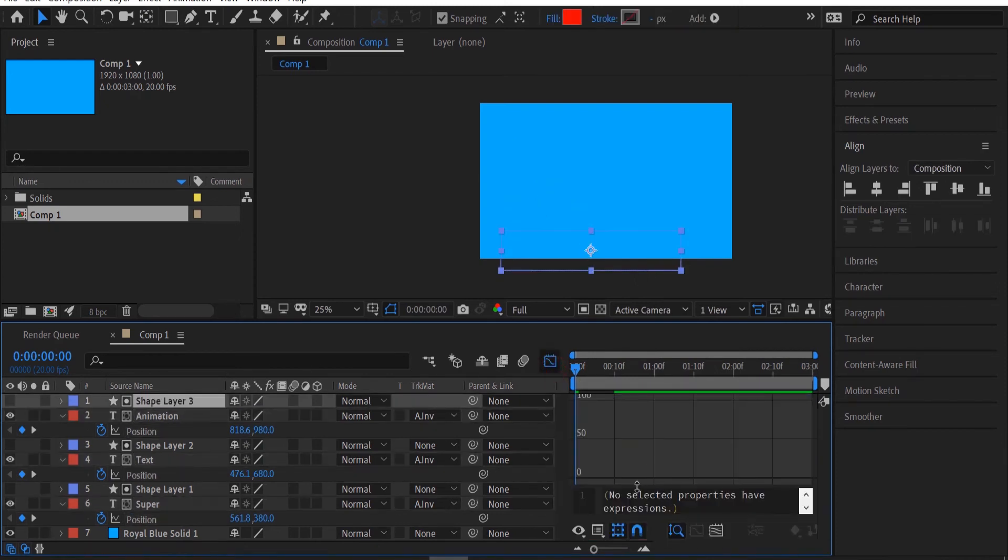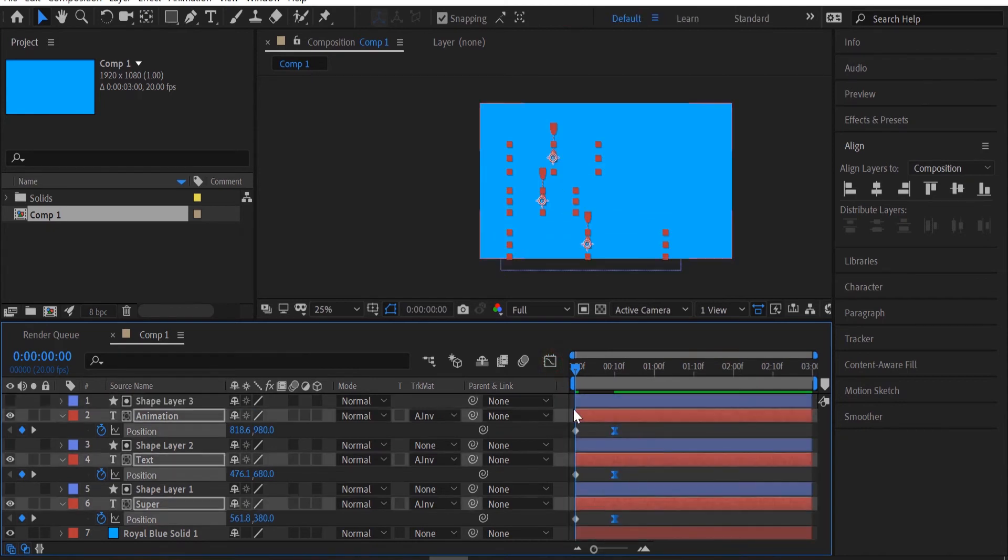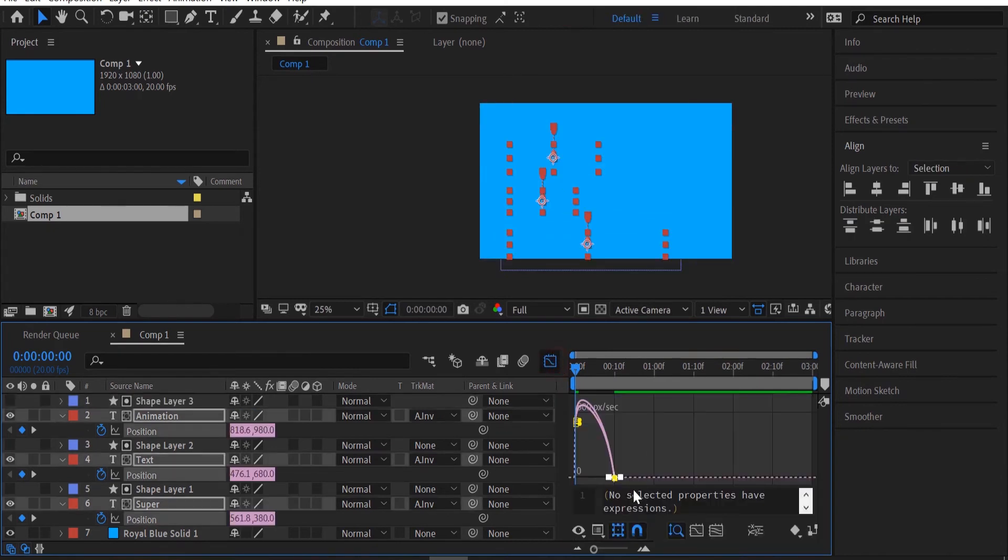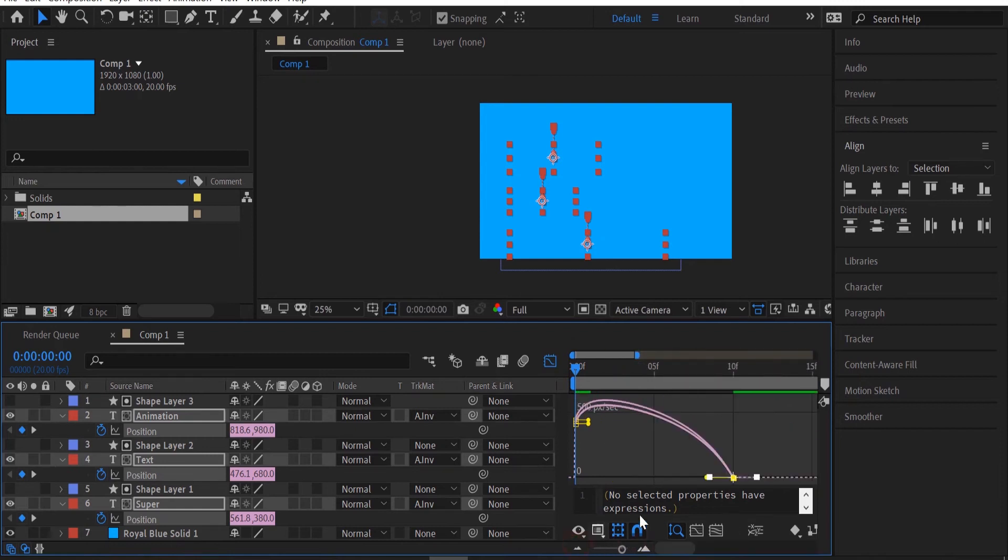I'm going to ease my end keyframes. You can do it by your choice but I'm going to do an 89% influence. You can use the graph editor to do this.